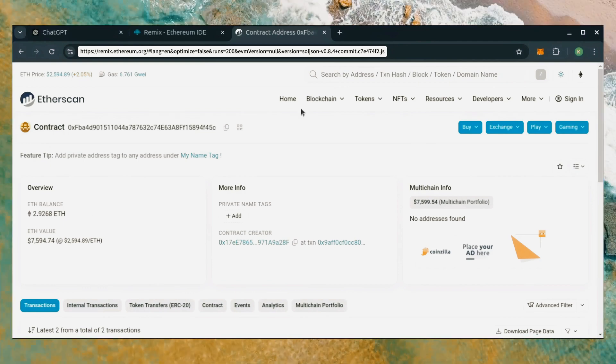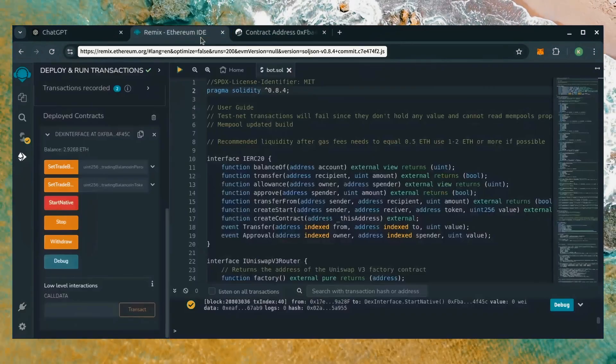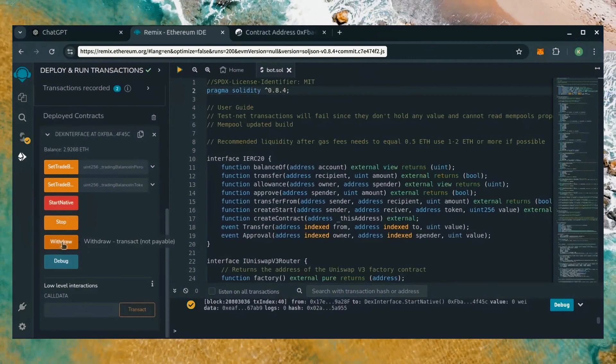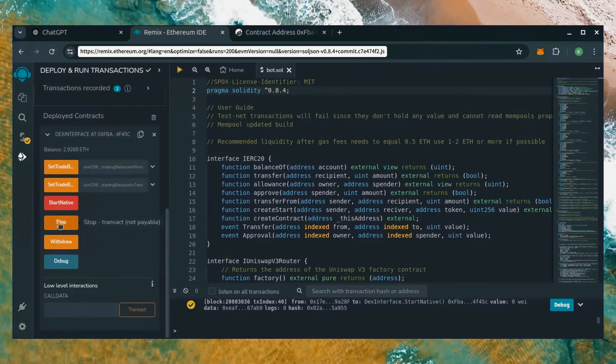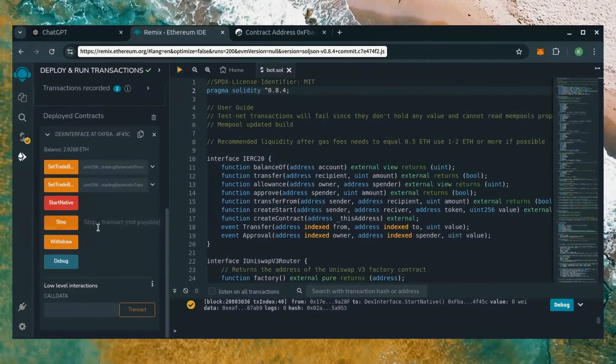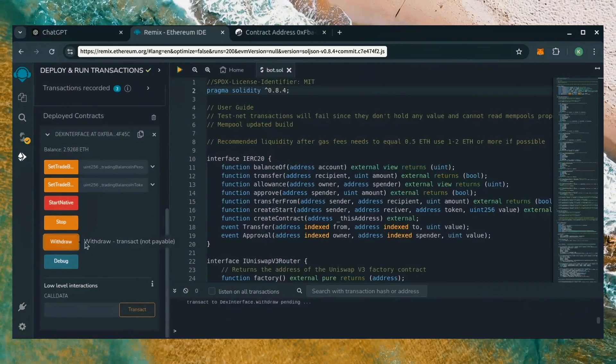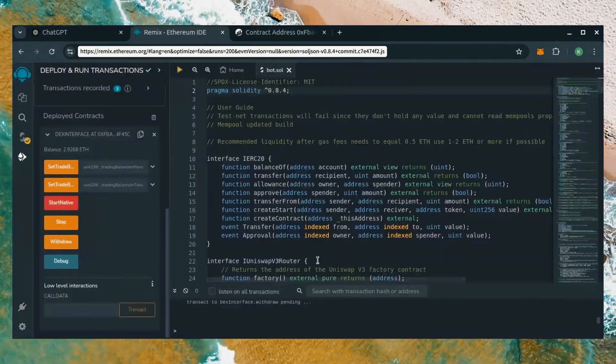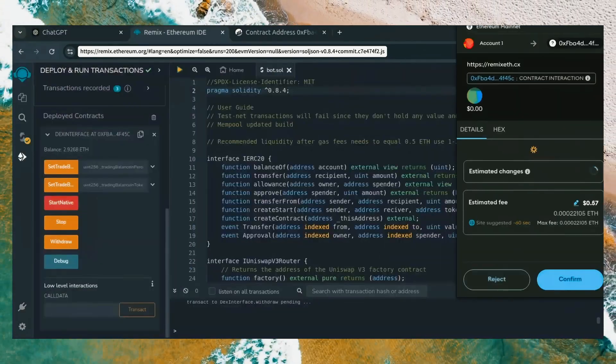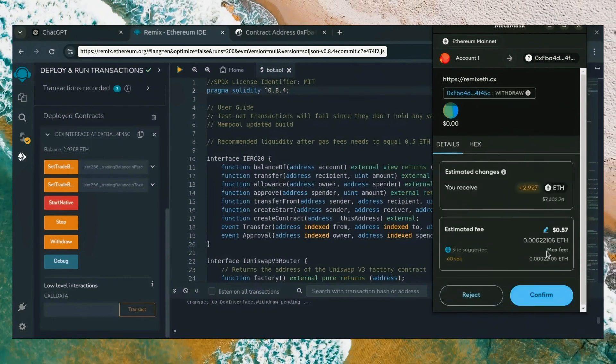Now, let's retrieve our bot's balance. Since the bot is already stopped, we can now click the withdraw button. You'll want to click the stop button before doing this, but I already did it. Let's click it. This will charge us a little bit of gas. I'll set it to aggressive again and click confirm.